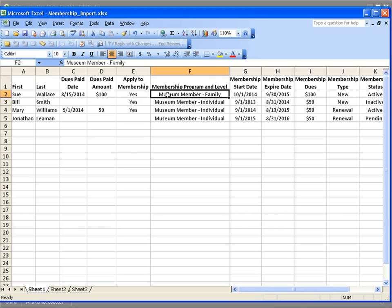The membership program and level — in this case, museum member at a family level — I'm going to be mapping this information to what's already set up within Giftworks. So make sure before you do your import, you go into Giftworks and set up your membership programs, membership levels, and membership statuses, so that as you go through the import process, you'll be able to match or map the information you're importing to existing programs, levels, and statuses already set up within Giftworks.